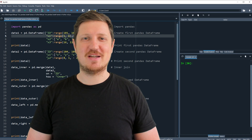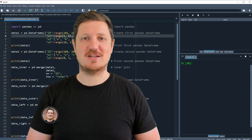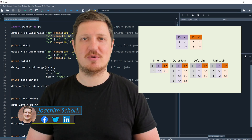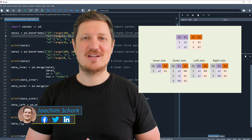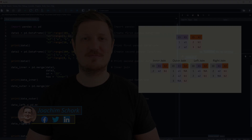This tutorial explains how to merge two pandas dataframes in the Python programming language. So without much talk, let's dive into the Python code.